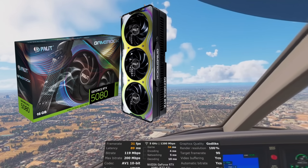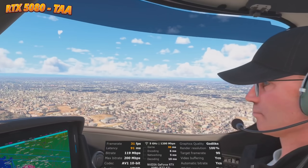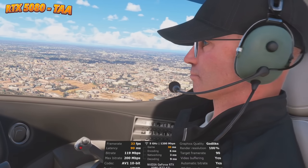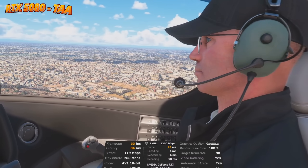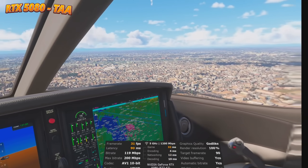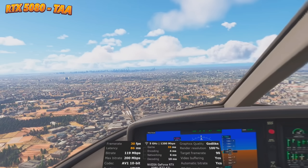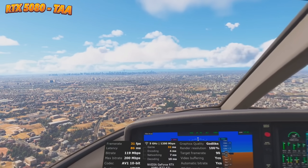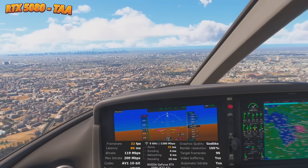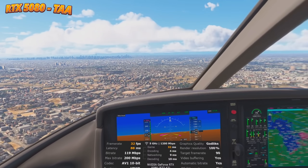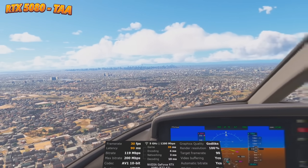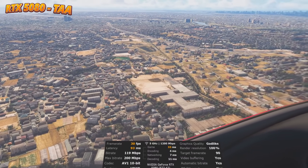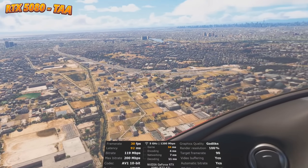We've just departed from the airport. I have my trusty co-pilot with me today. Sometimes he appears with his mouth closed and sometimes with his mouth open, which is not a good look — but pleased to see he's behaving himself today. We're on TAA and we're currently getting about 30 to 32 FPS, and latency is around the 30 to 33 millisecond mark. Relatively smooth, but as I look closer and as I look down, I can see there is micro-judder in terms of the scenery.